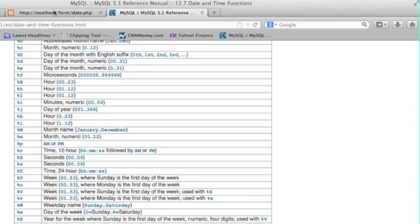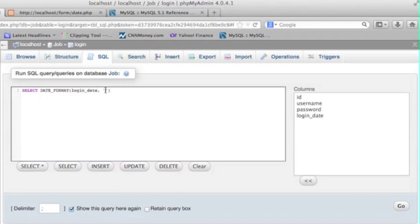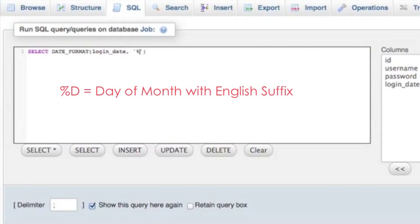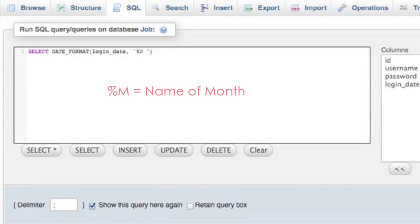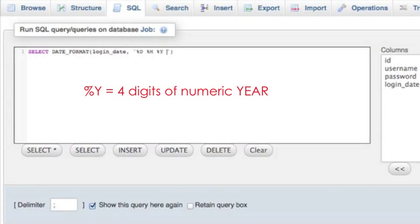Let me show you a very simple example. But don't forget all of the description. We have put the percentage sign in the front. Uppercase of D, this is day of month with English suffix. Uppercase of M, this is name of month. Uppercase of Y, this is 4 digits of number of year.